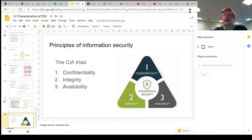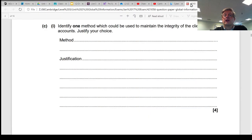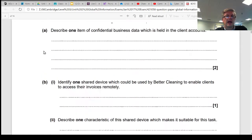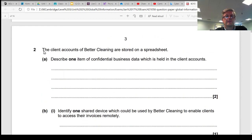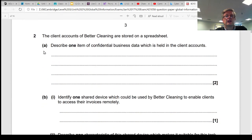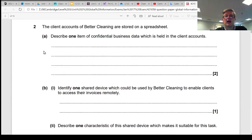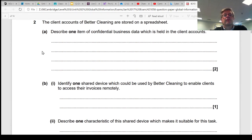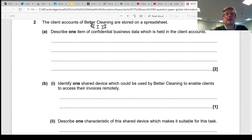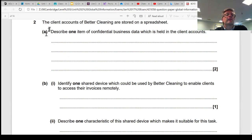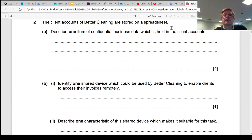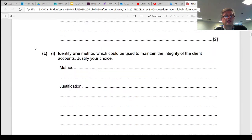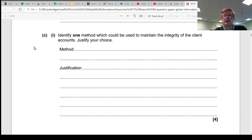So let's have a quick look at an exam style question. Now if I just take you back to the top, because it's a section of a larger question. So we're told that there's a company called Better Cleaning, that's part of the case study. They have client accounts, and those client accounts are stored on a spreadsheet. And if you move down to the part of the question that is useful for us.